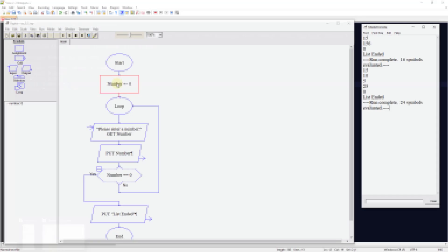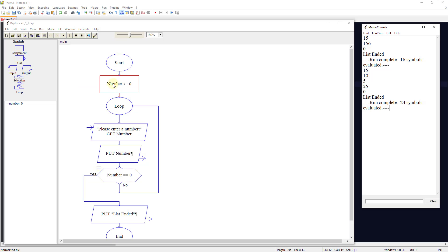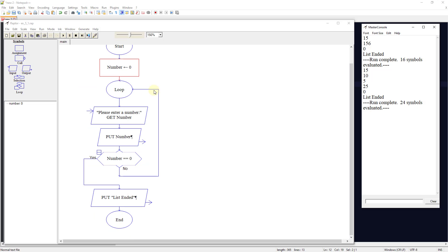So we're going to start. We're going to set a variable of number to 0. We're going to create a loop on here, and remember you just pull the loop over and pull it onto the workspace.